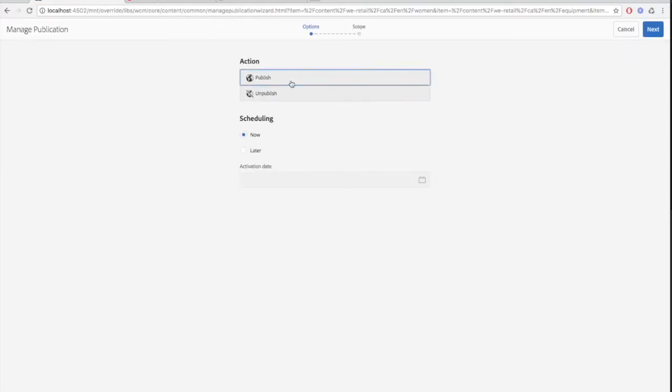Here you'll see options to publish or unpublish the page and also set a schedule to publish at a later date.